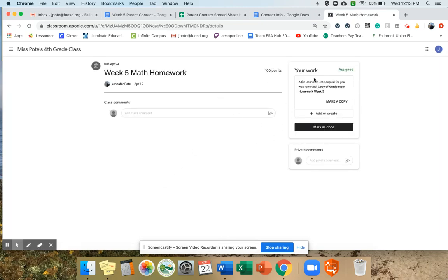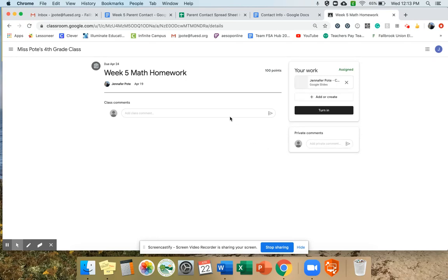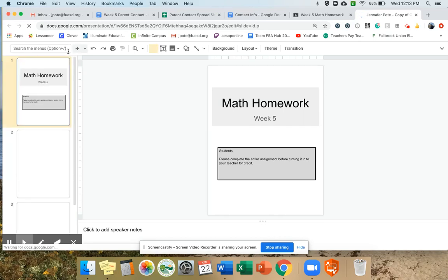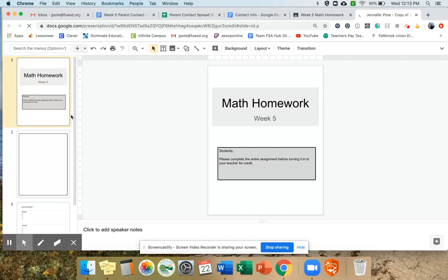If you have not already started an assignment, your page should look like this and you're going to need to click make a copy. That is going to create the document for you that you can work on, so that everybody has their own document. It's copying it and creating my assignment. Now it pops up and it should say your name here, so I'm going to click on it — and here is your version of your assignment. It already has the title for you, and this is going to be your math homework for this week.